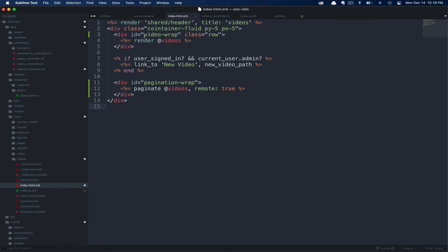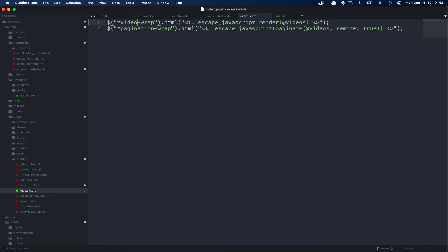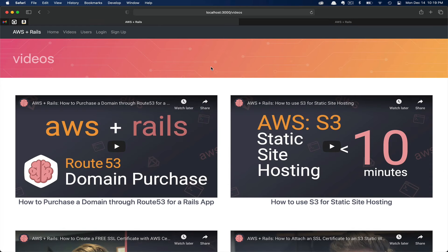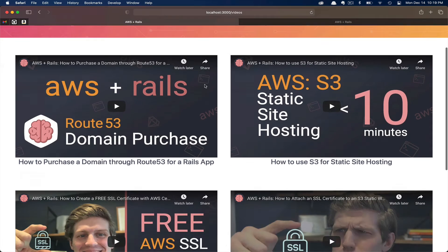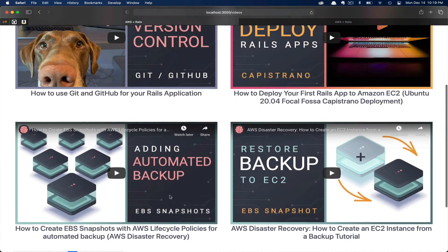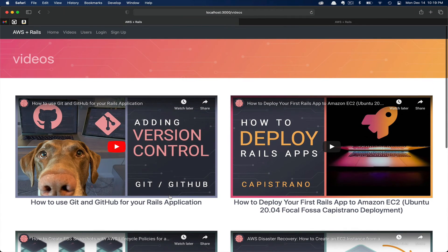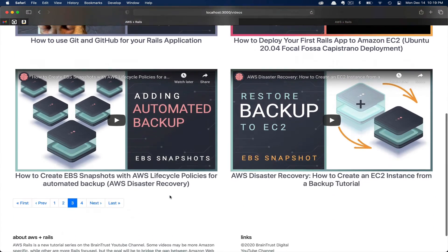So here we've named the ID video-wrap. Let's just make sure that that matches in our index.js.erb. We need to go ahead and remove the S to ensure that this JavaScript code is grabbing the correct element, video-wrap. We go ahead and flip back over to the browser and refresh. Then scroll down to the pagination section again and click 3.